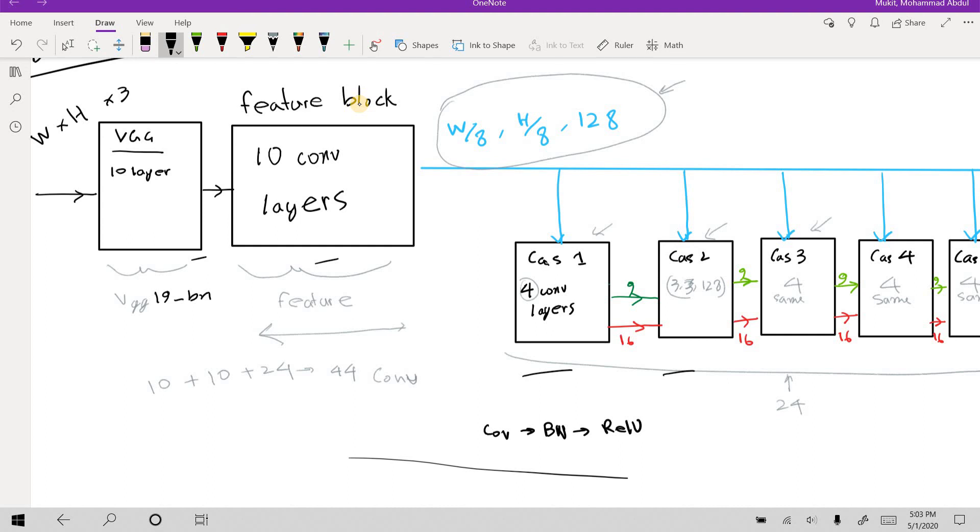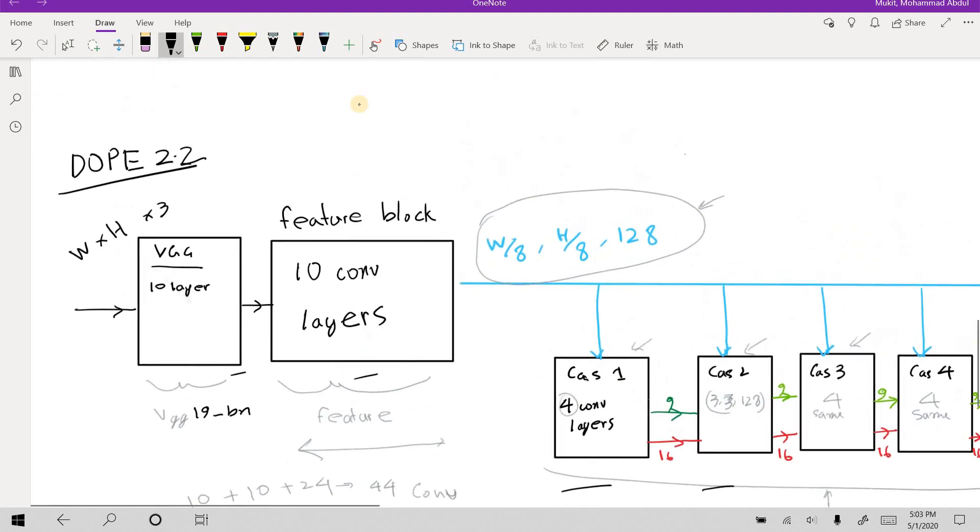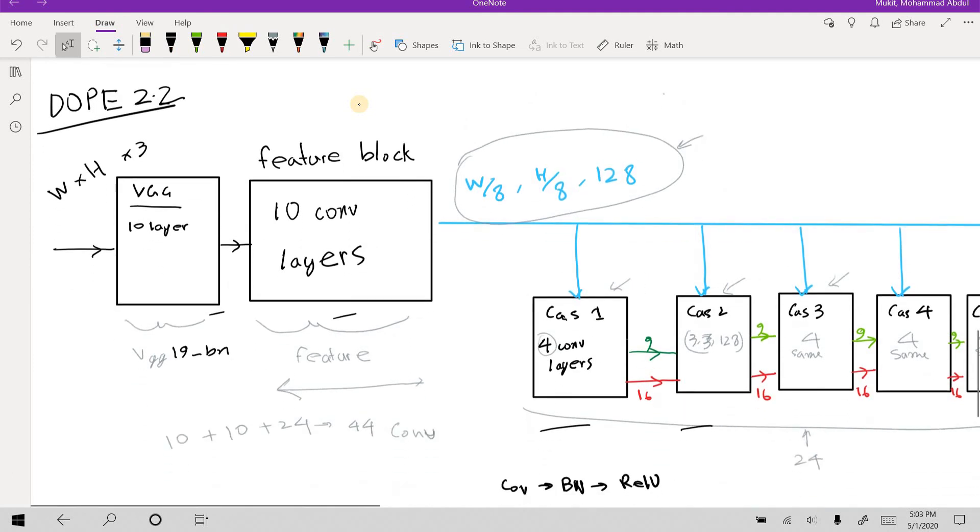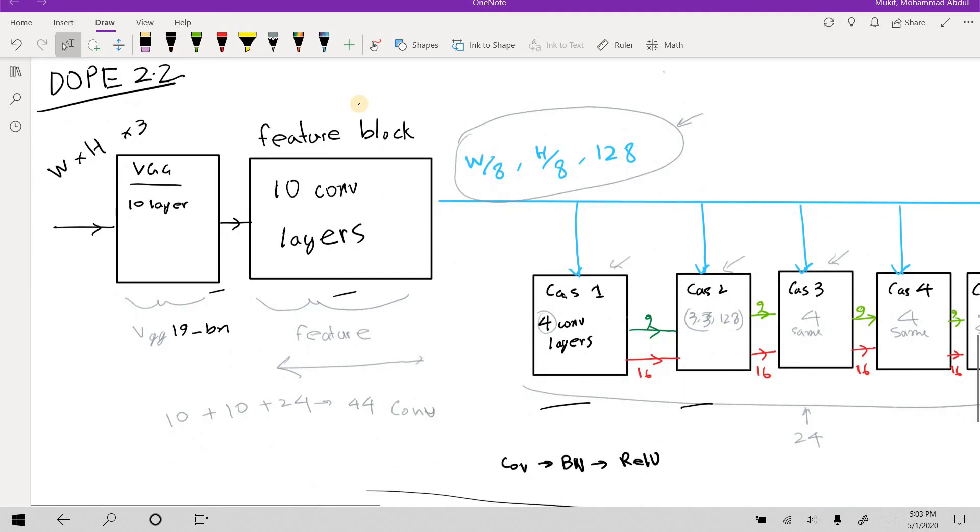And that's it all about this DOPE 2.2 architecture proposal. Thank you for watching the video.